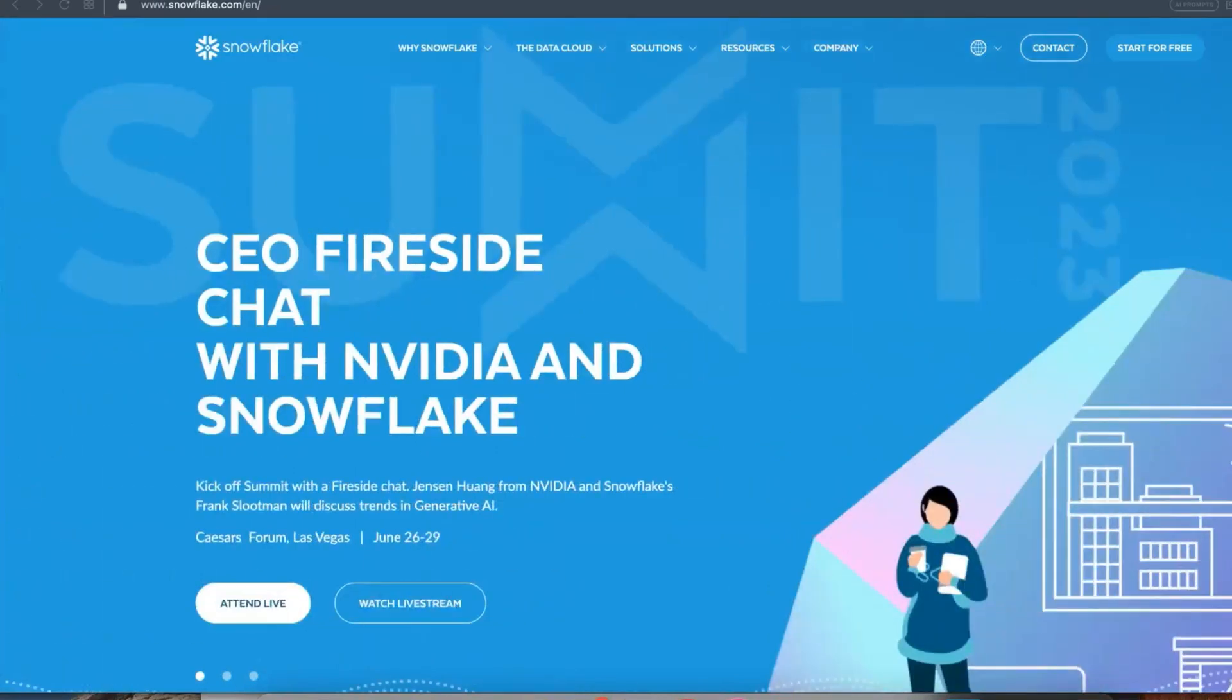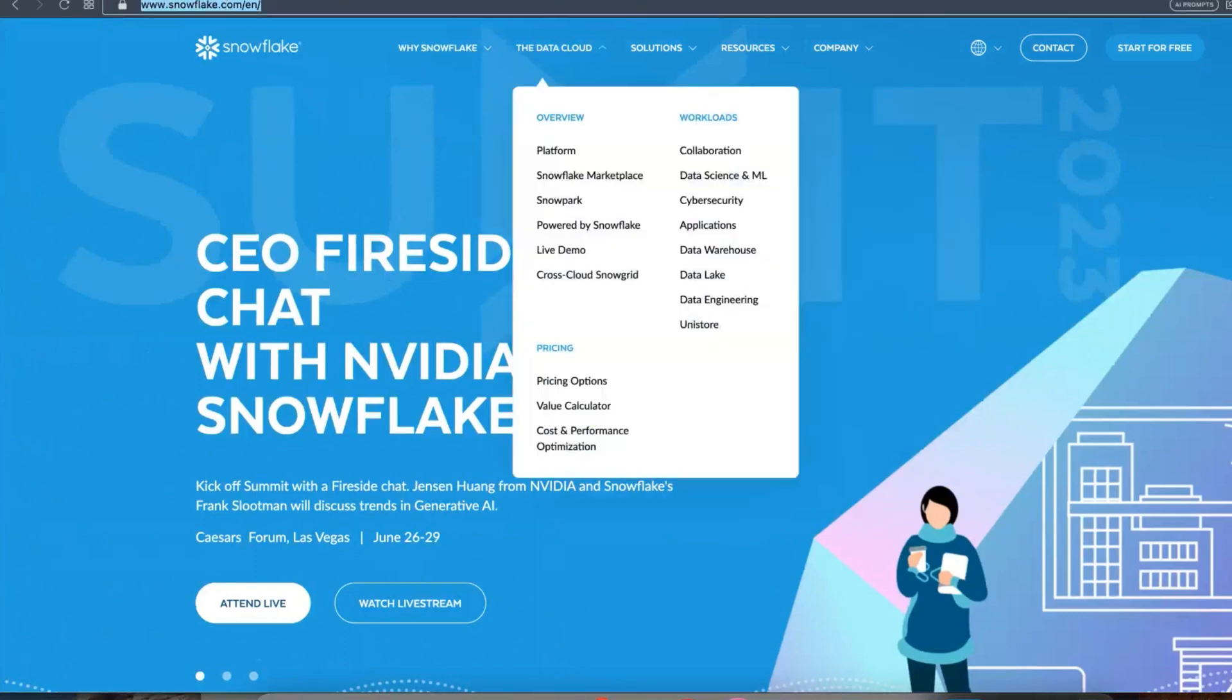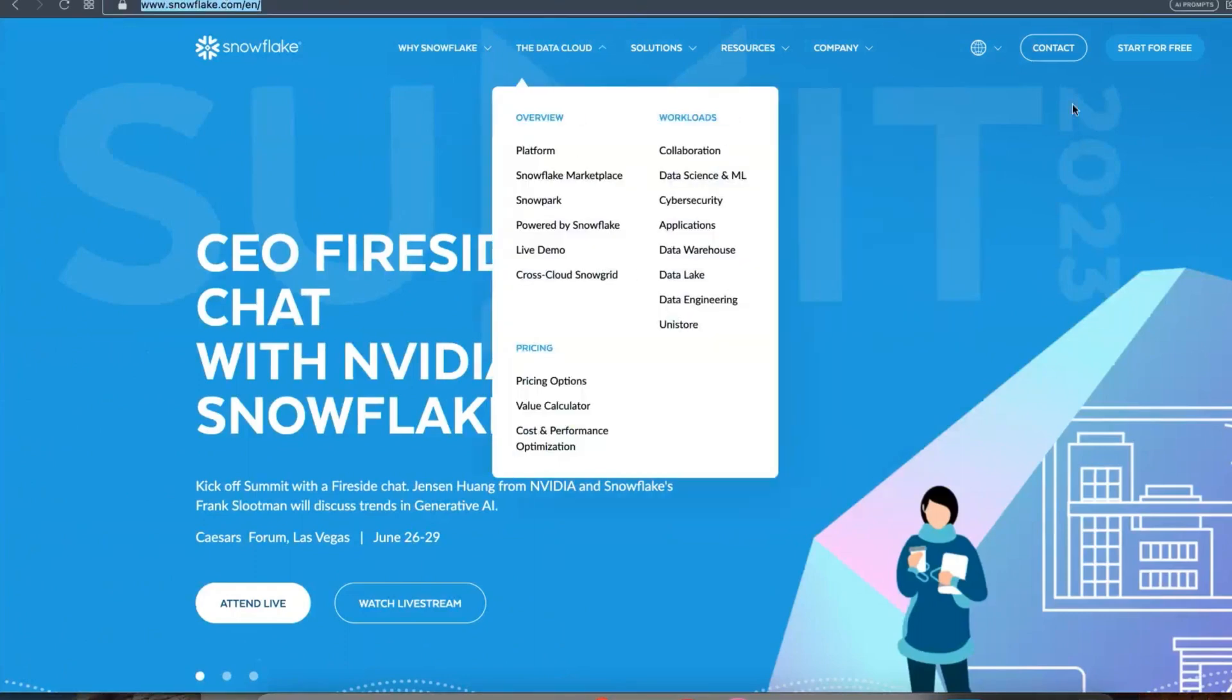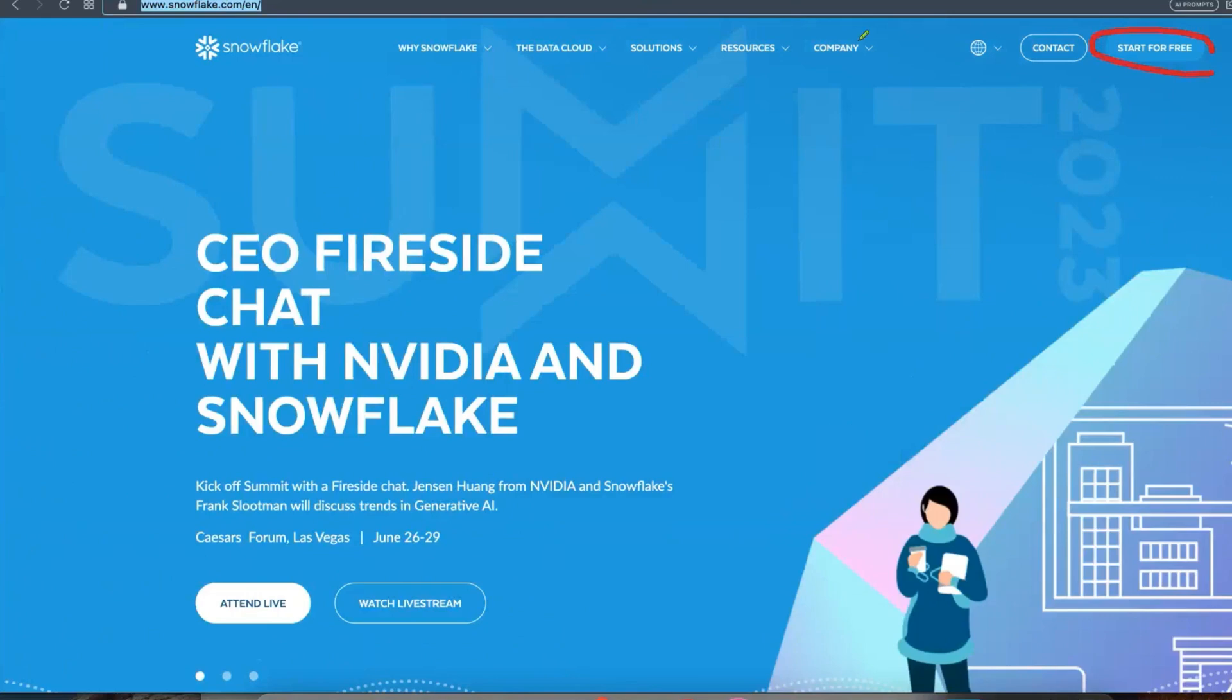So let's start. Once you go to snowflake.com, on the right side top you can find Start for Free. So click on that.